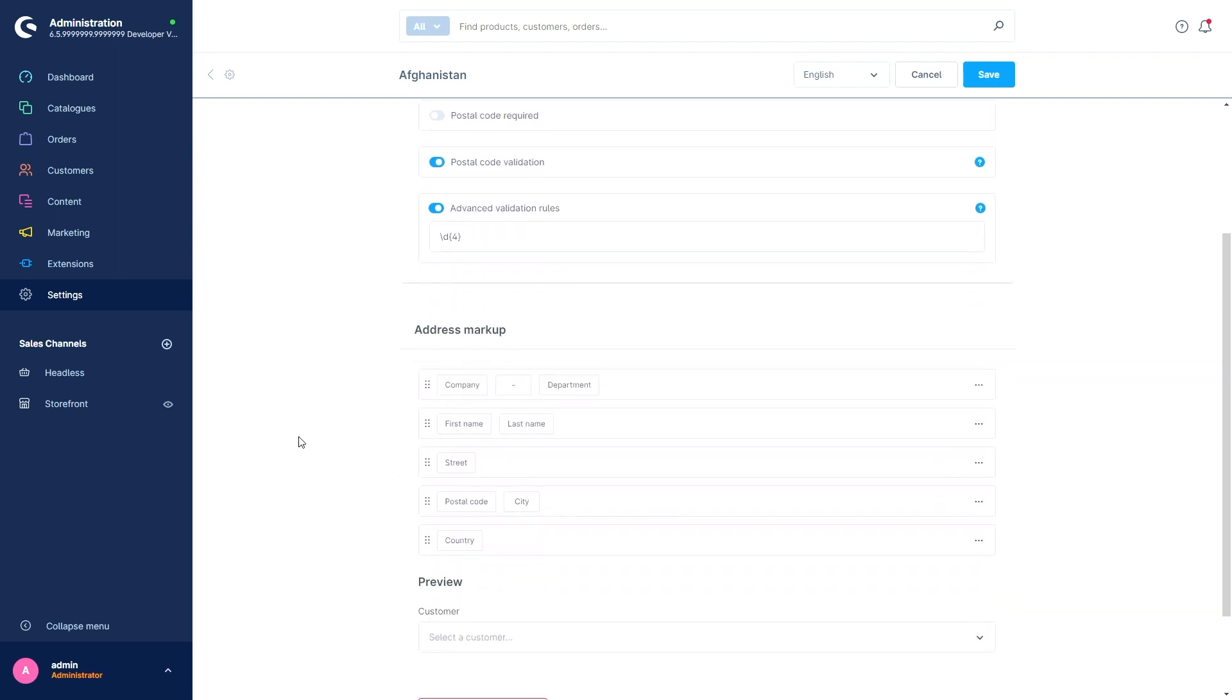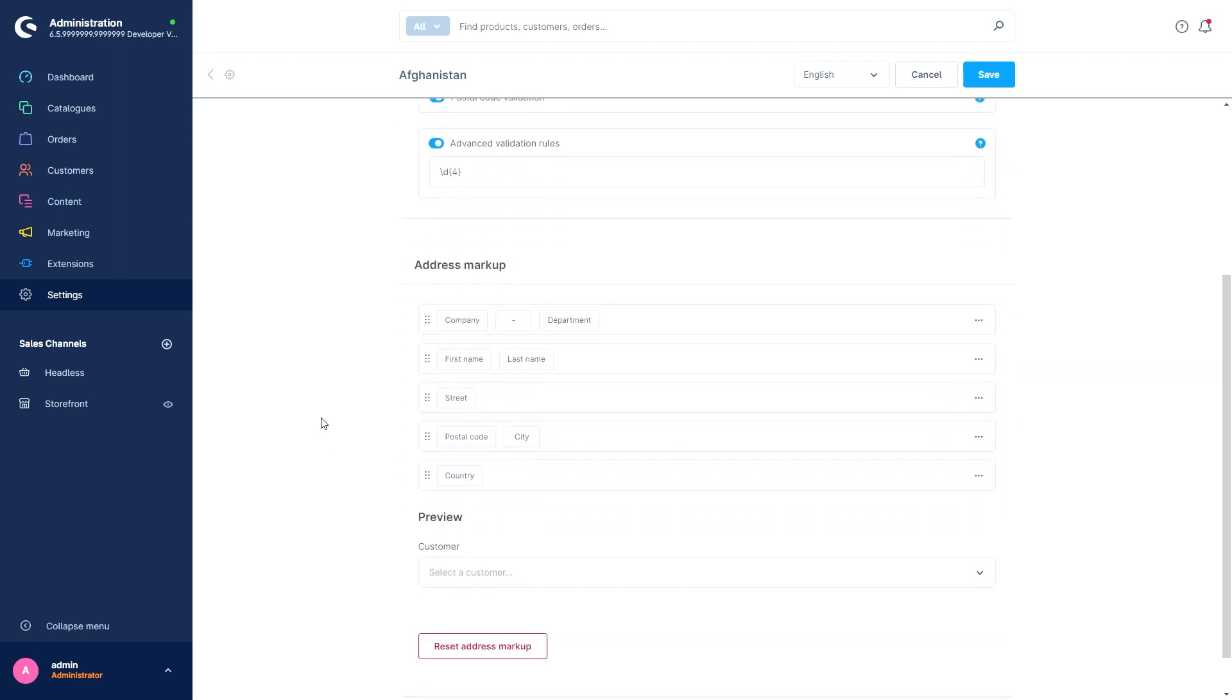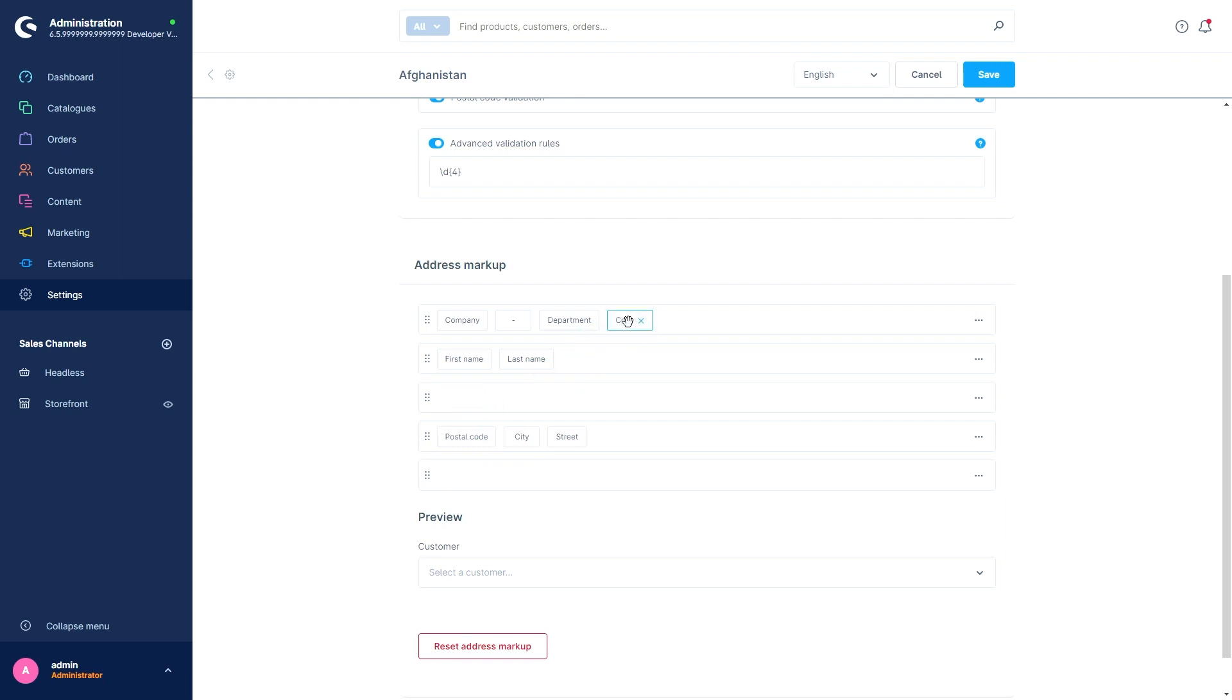As well, down here, you've now got the possibility, a section to define the address format. You can add additional fields and separators and drag and drop them. For example, put street in the last section and the country in the upper section. The layout is used in the storefront administration and documents when address information is displayed.